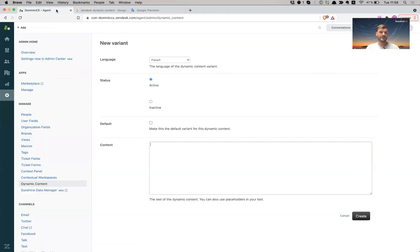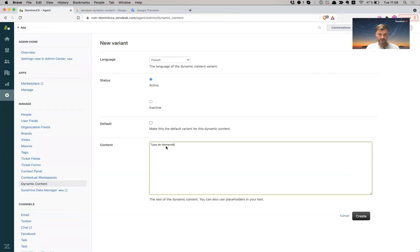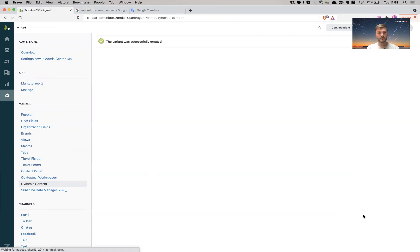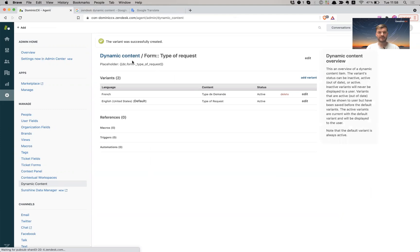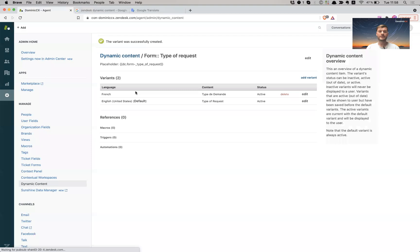All right, nice. So like this, create. Right. So now I have my dynamic content placeholder for type of request which is in French and is also in English.